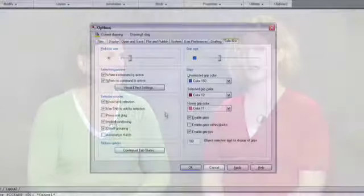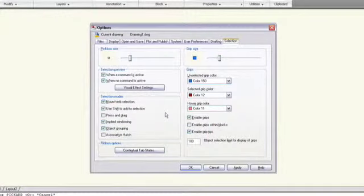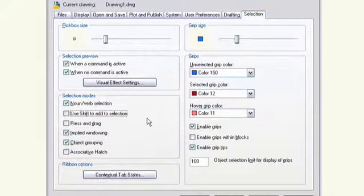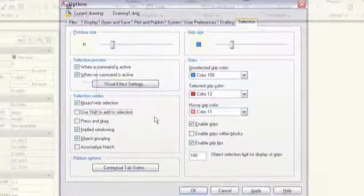Fortunately, fixing this is easy. And just like everything else in AutoCAD LT, you have your choice of where to find the fix. You can go to the Options dialog, the Selection tab, and uncheck Use Shift to add to selection.